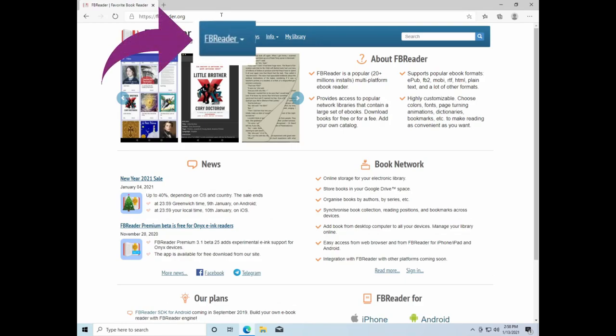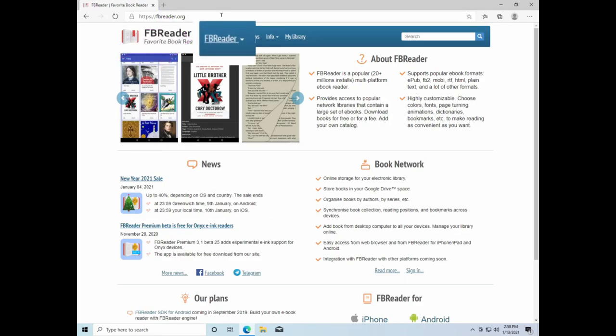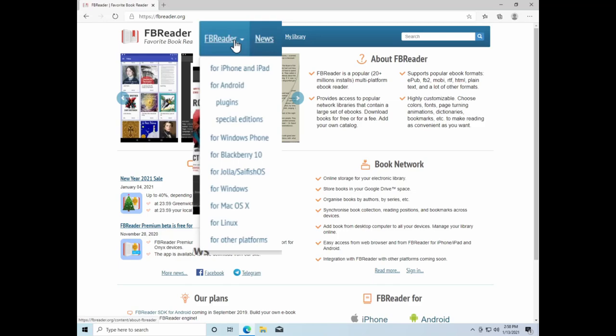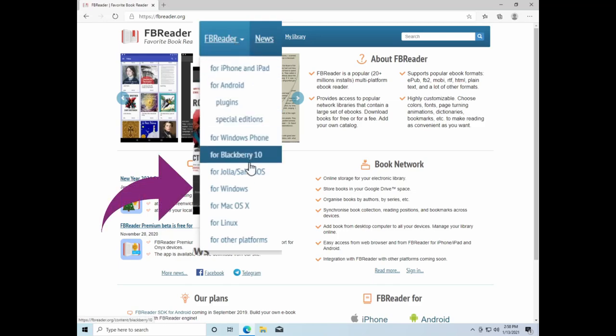Near the top of the web page, you will see a blue menu bar with one of the options being FB Reader. When you click on this option, you'll receive a drop-down menu that allows you to select the operating system for your computer. We're using a Windows computer, so we are going to go down to For Windows and click.